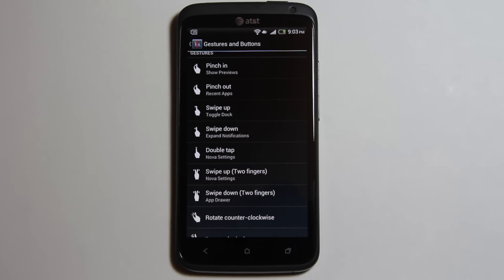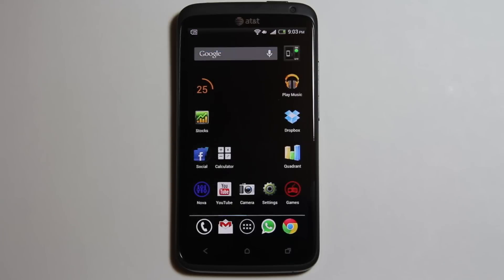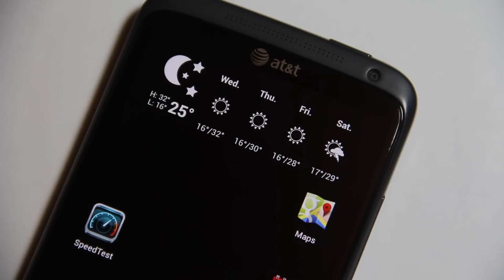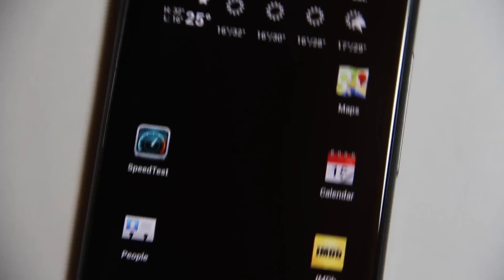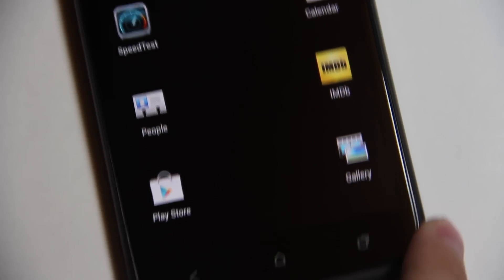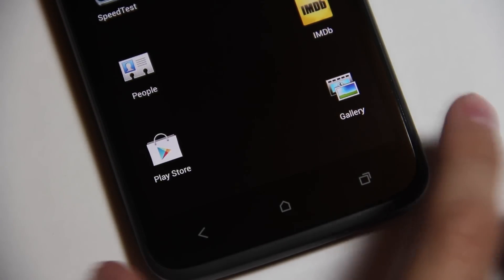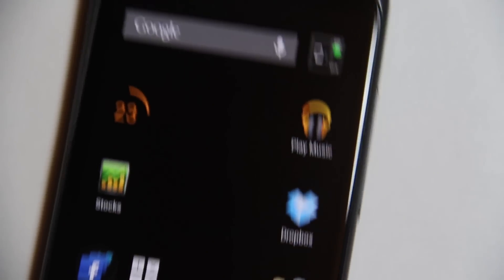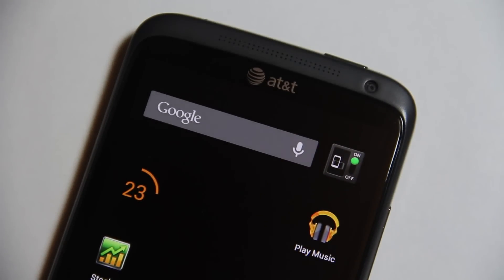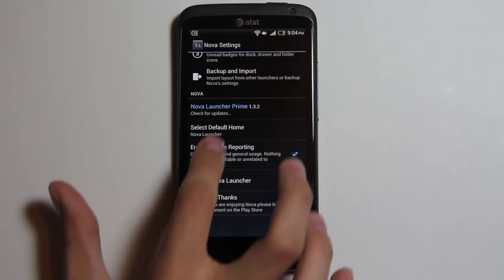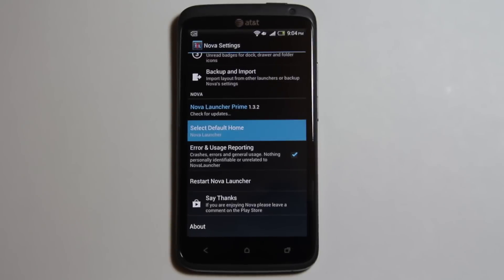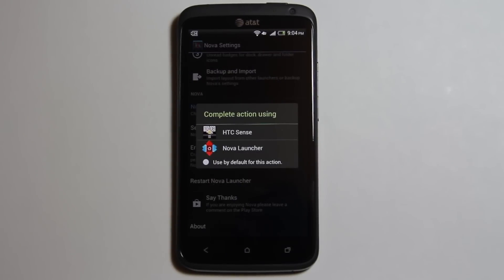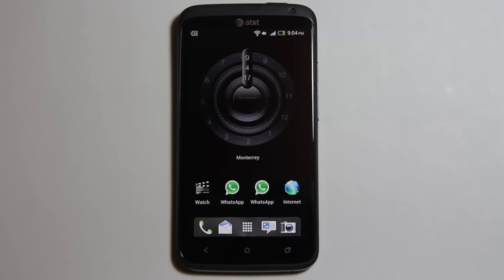If you remove the dock, it is also nice to remove the notification bar so the screen looks clean. You can always go back to your old launcher by tapping on Select Default Home.